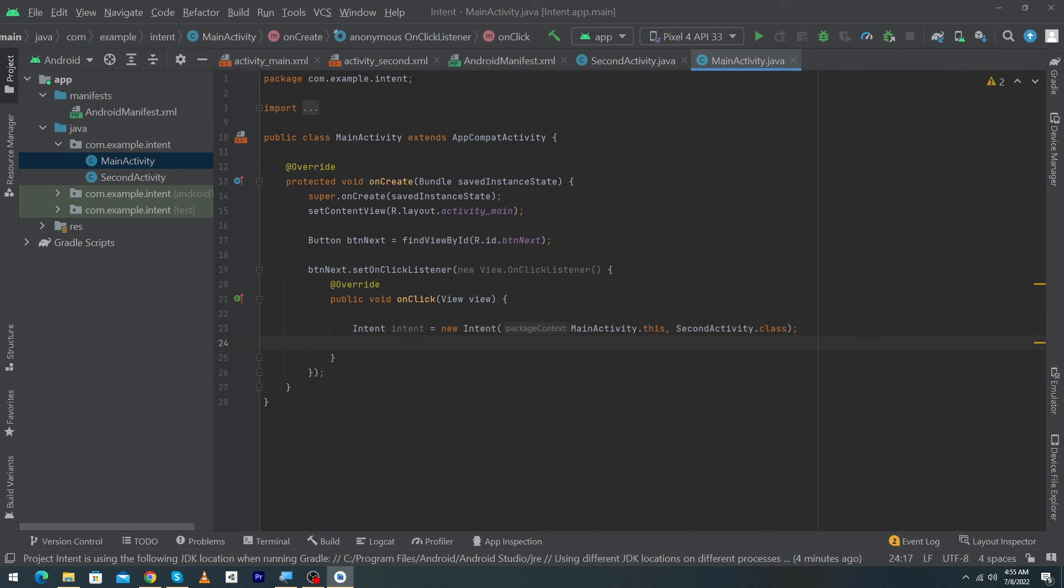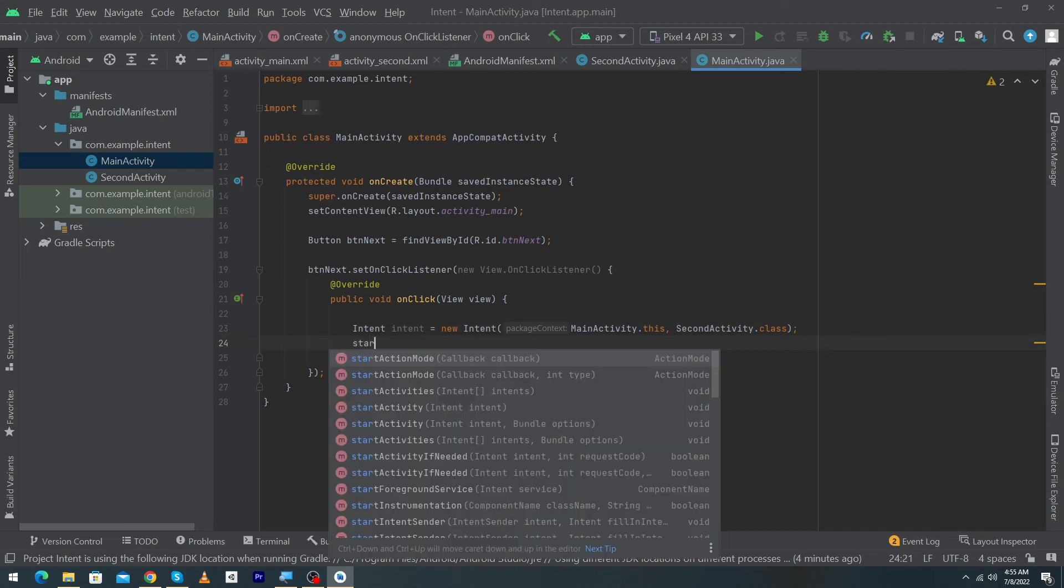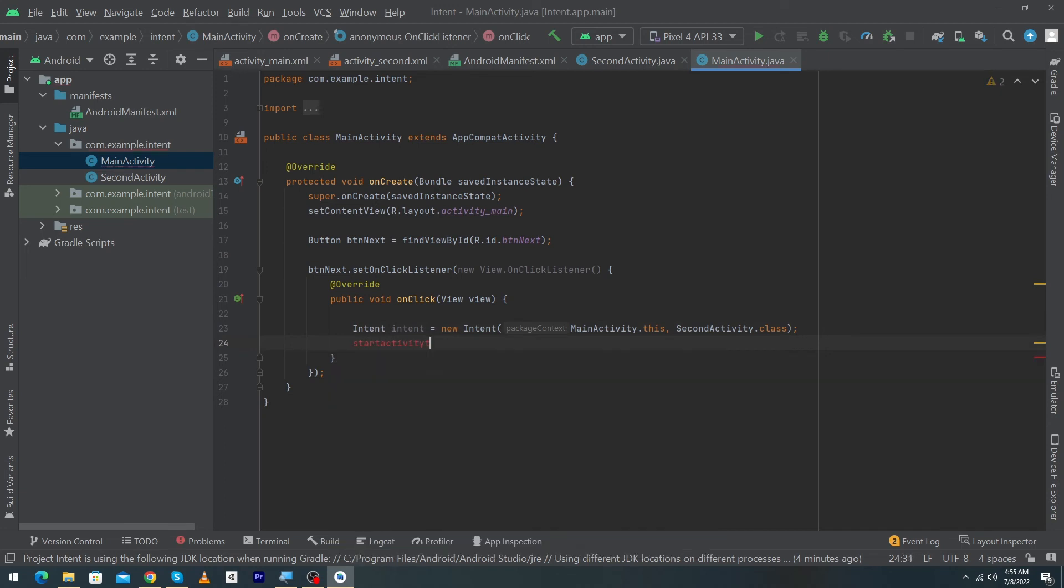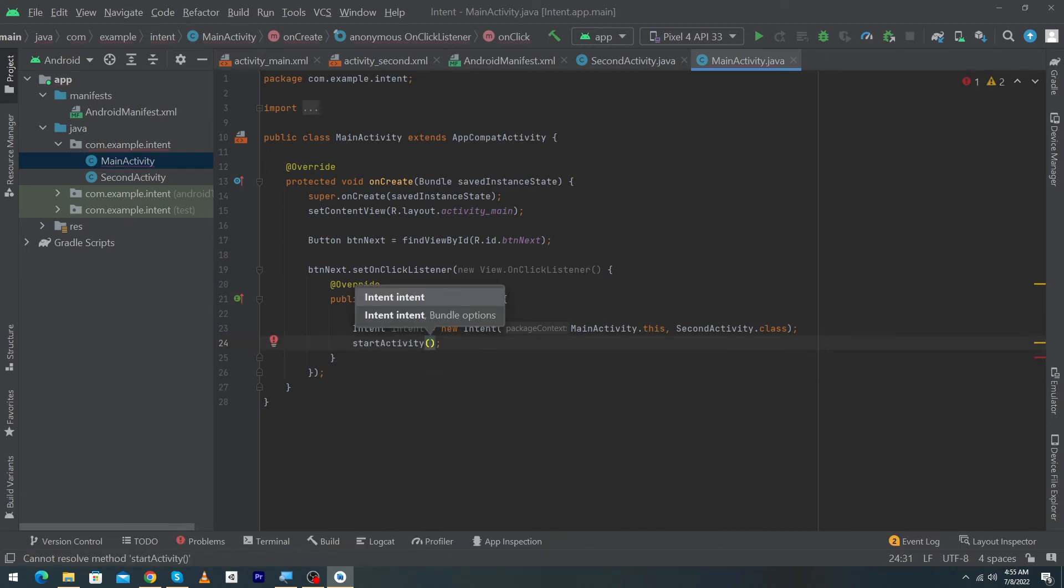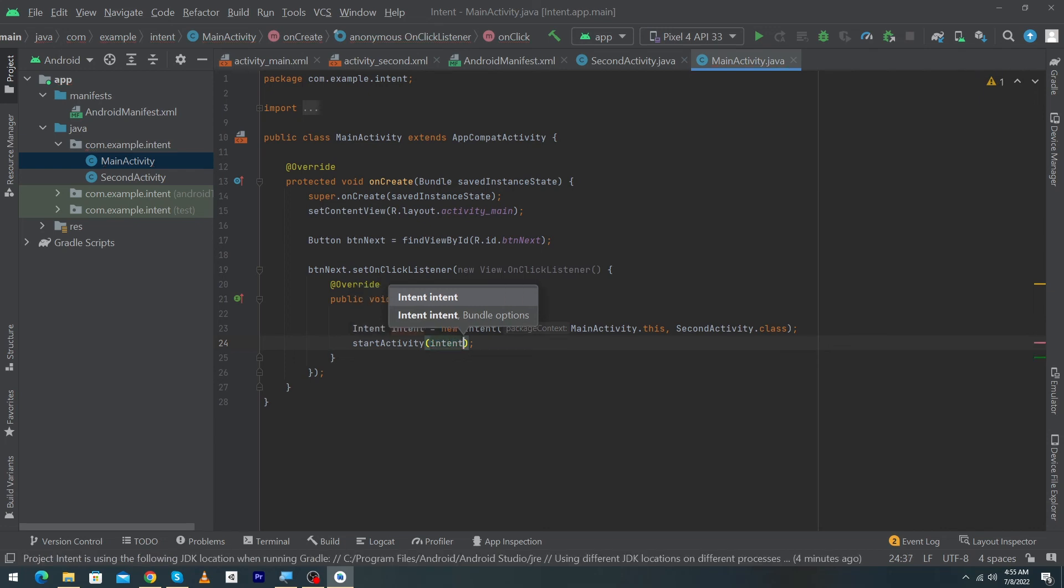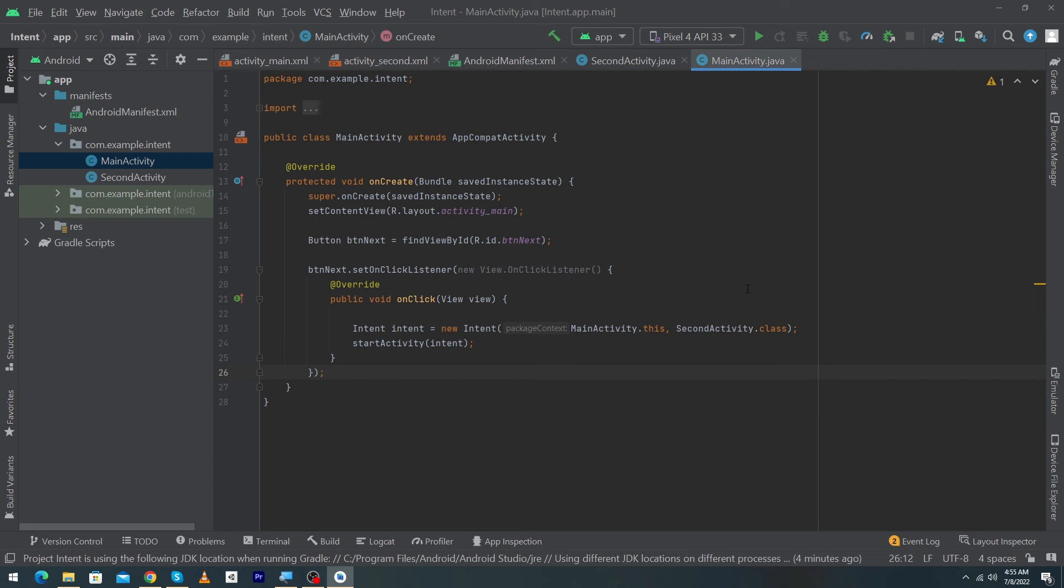Finally I will type here I will use a function to startActivity, press enter button and here I will pass our object that we just have created. Our code has been completed, now let me run the app so I can show you the output.